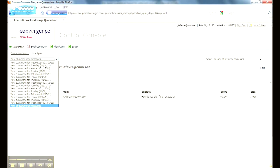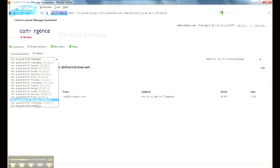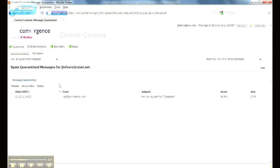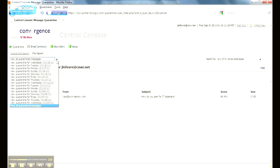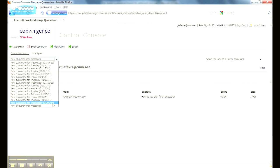Also, you can select the time frame for your quarantine that you want to see. I always keep it on view all quarantine messages. You have 14 days of quarantine that you can search through. After 14 days, a message, if you do not take action on it, will automatically get deleted.